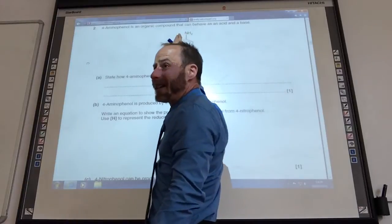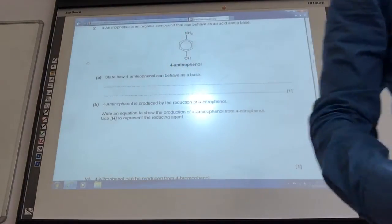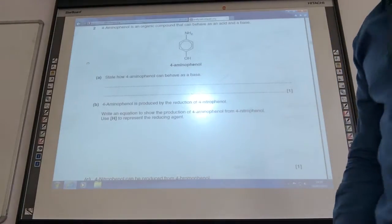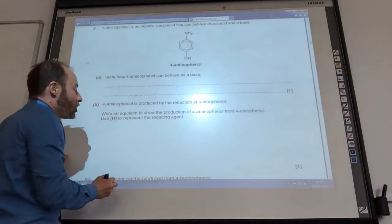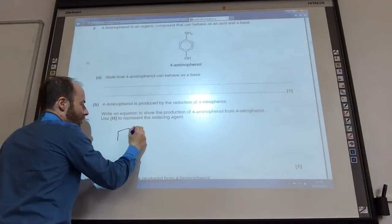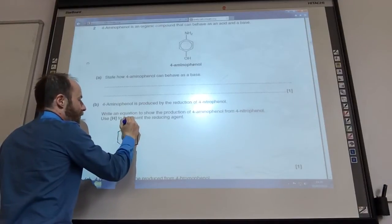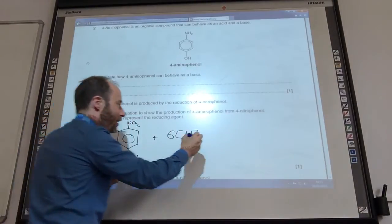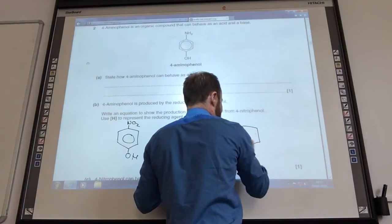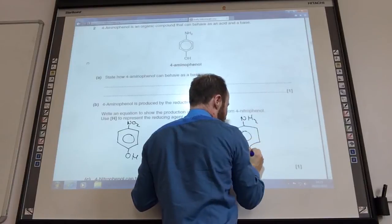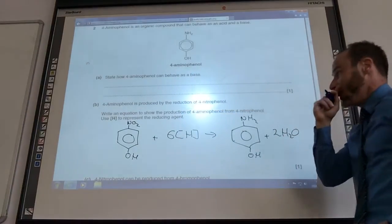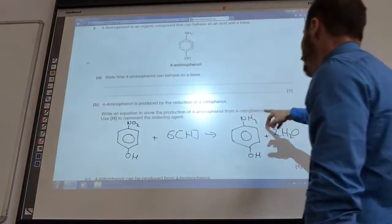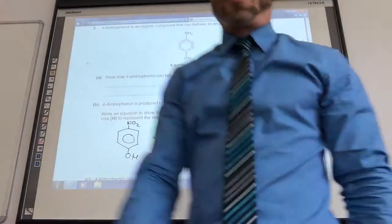It's the lone pair on the nitrogen atom that can accept a proton — that comes up a lot. So you've got to make sure you put the lone pairs on the nitrogen atom and it accepts a proton. It could be produced by the reaction of 4-nitrophenol. Right, write the equation. You should know that you need 6[H] for that. That gives you the molecule that they want plus two H2O. That is pretty much straight from your notes — you're just going to replace your O2 with H2 and then you make two waters as well.